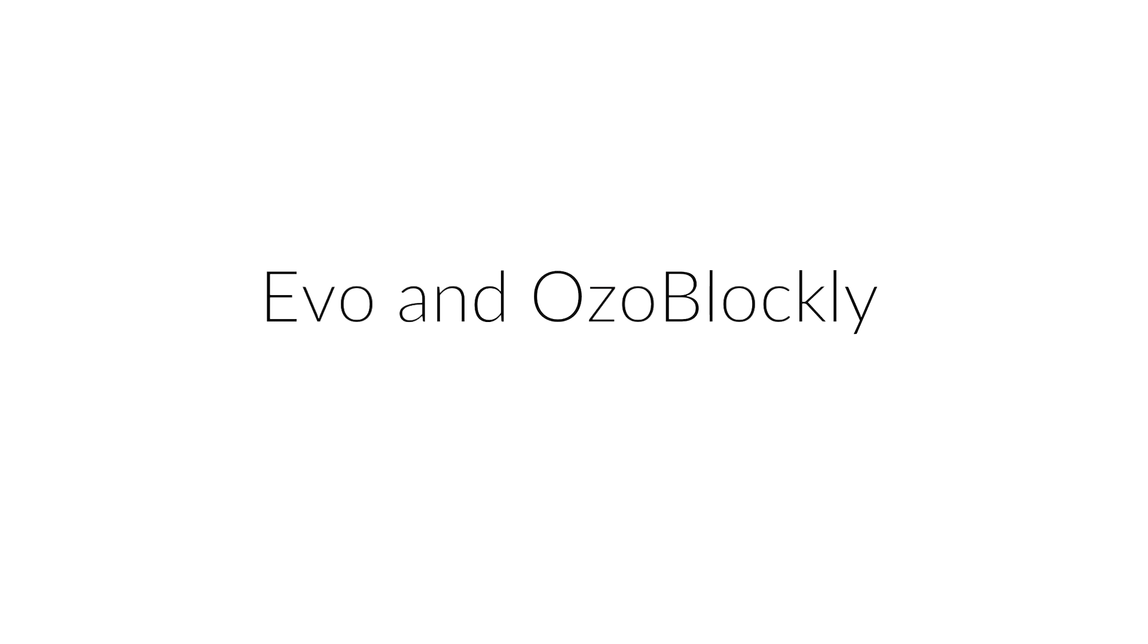OzoBlockly is a block-based programming language that you can use too. Here's how to create your own code and teach Evo new tricks with OzoBlockly.